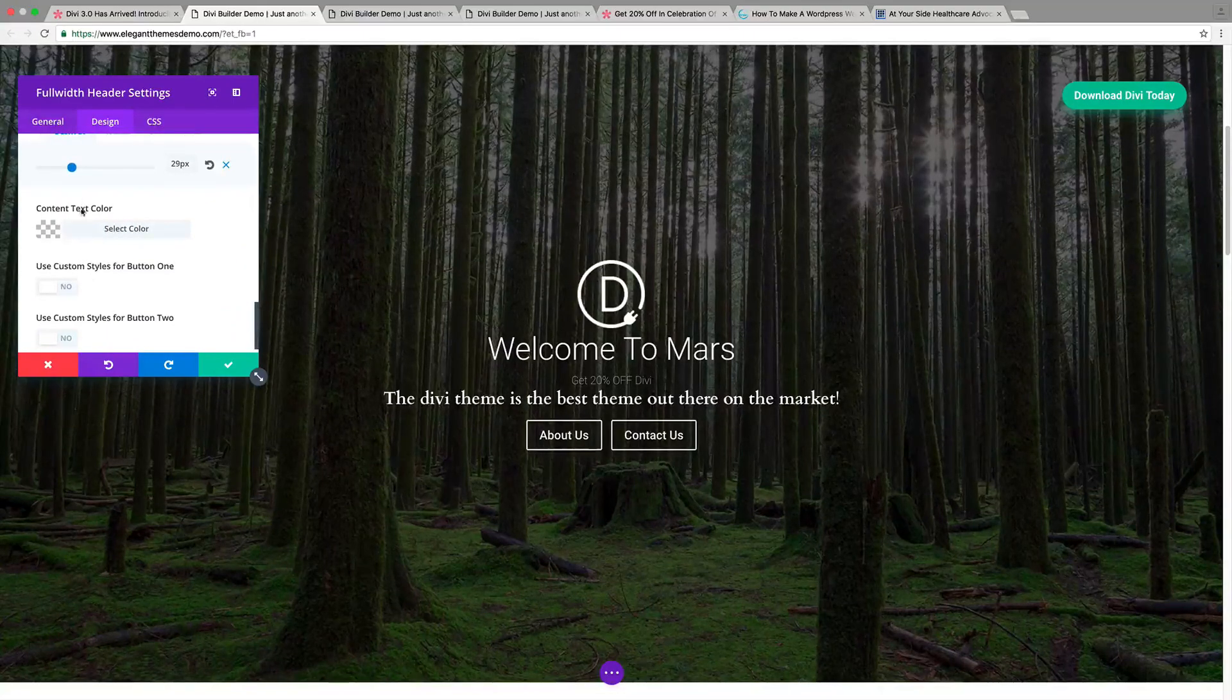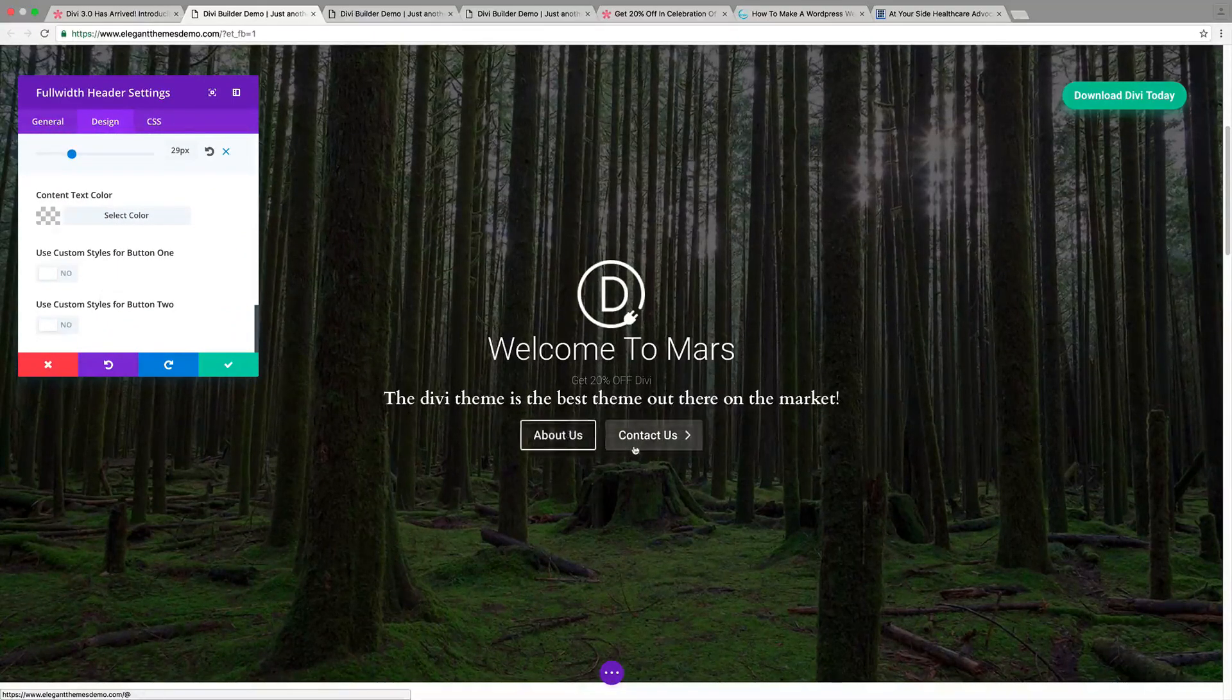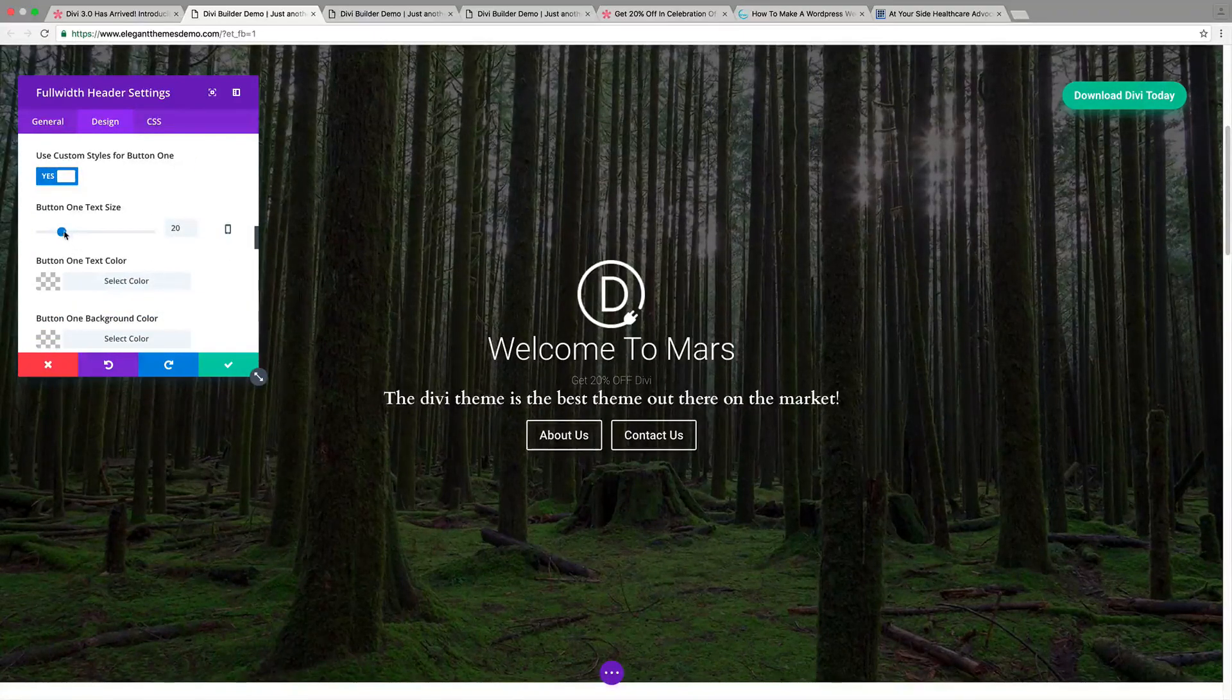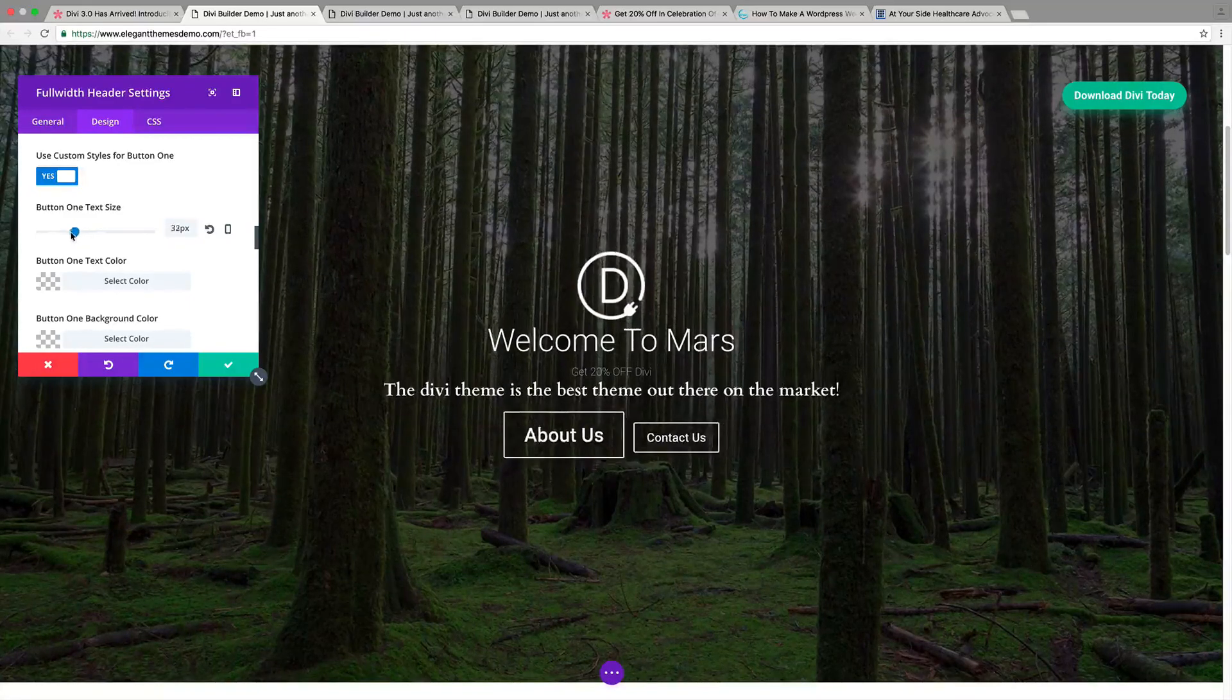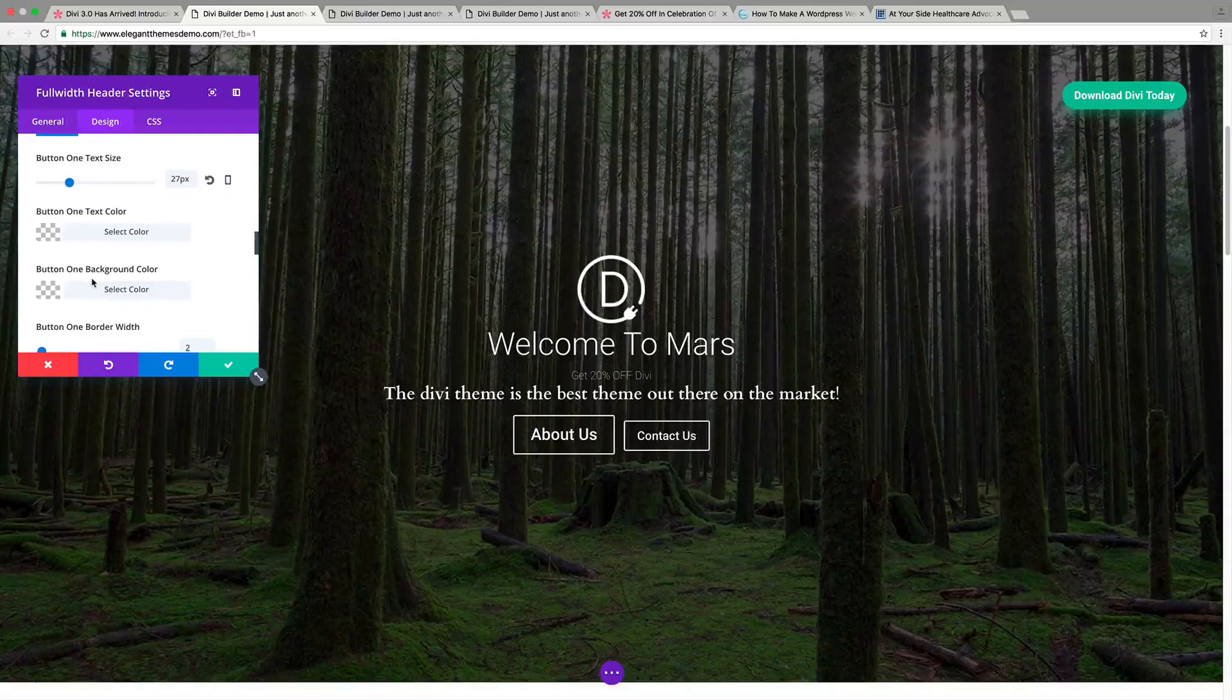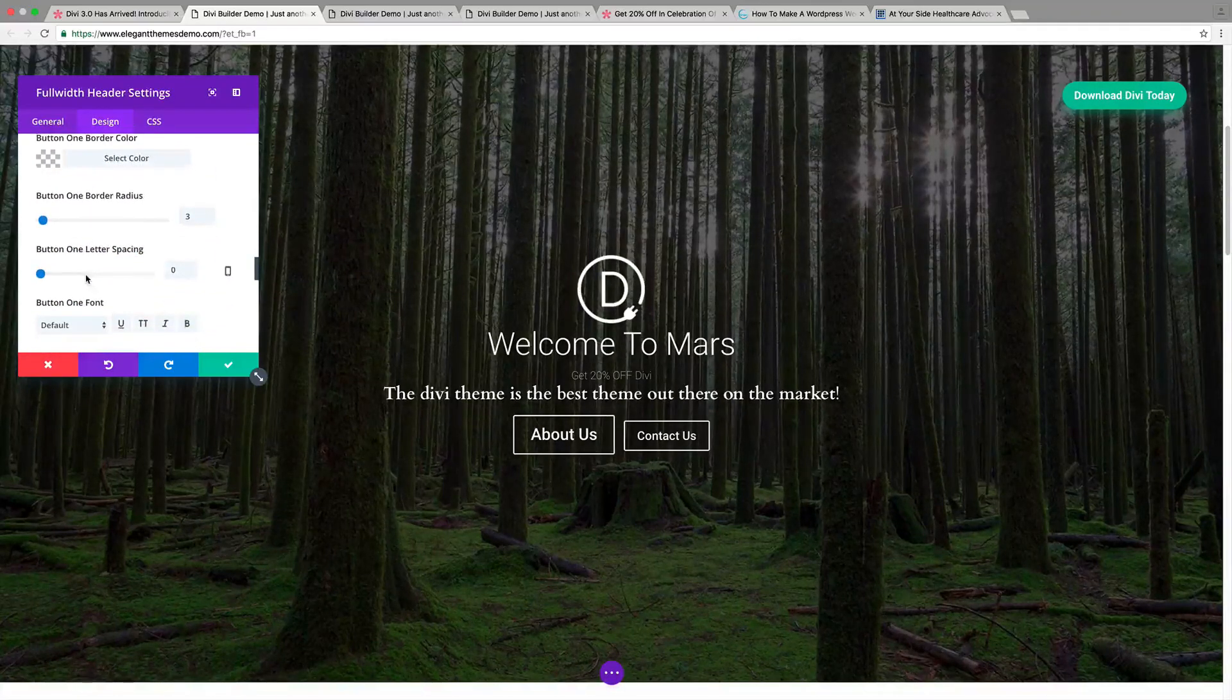Now, we can change the content text color. We can actually design these buttons as well. So you can go ahead and put, yes, I want to change the button text. We can change this button text right here. We can change the text color, the background, you name it, guys. They've actually introduced a lot of really cool stuff.